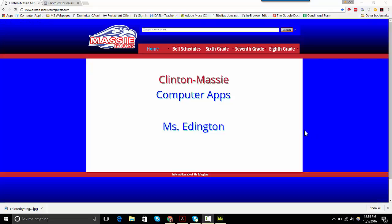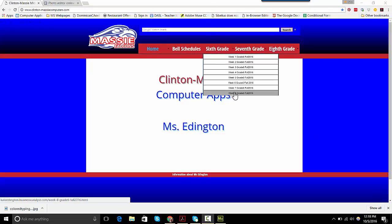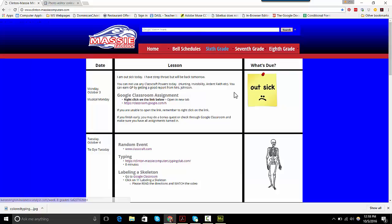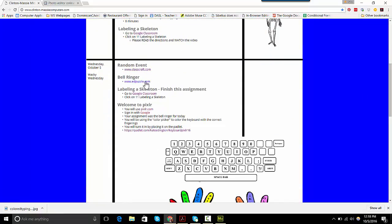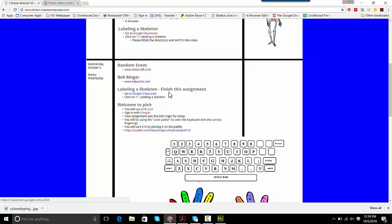Okay, here I am on our class website, and I'm going to go up and go to today. We've already done the random event. Right now you're watching the bell ringer, and then you'll finish up your skeleton. You need to get that done.